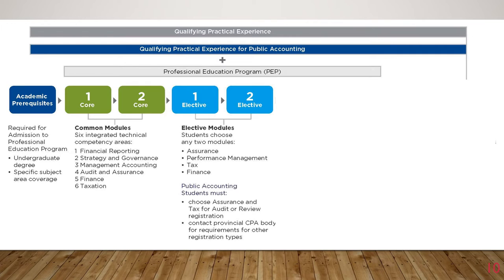If you don't have the intention of becoming a partner at an accounting firm, which is the majority of CPAs, then the requirement of only taking Assurance and Tax will not apply to you. However, if in the future you get an opportunity to become a partner and you have not taken these electives, you can always complete an additional exam after you become a CPA. For anyone else, they should choose the two electives they have the most interest in or understand the most.